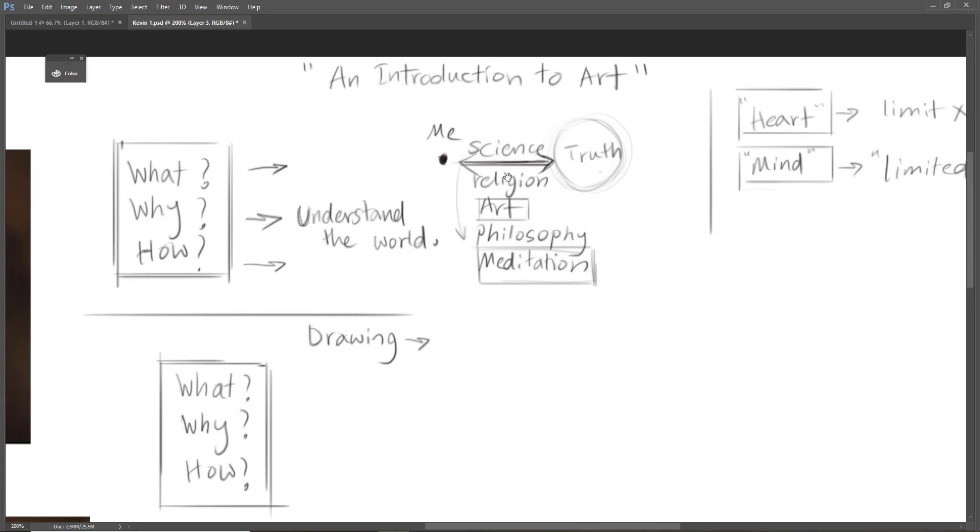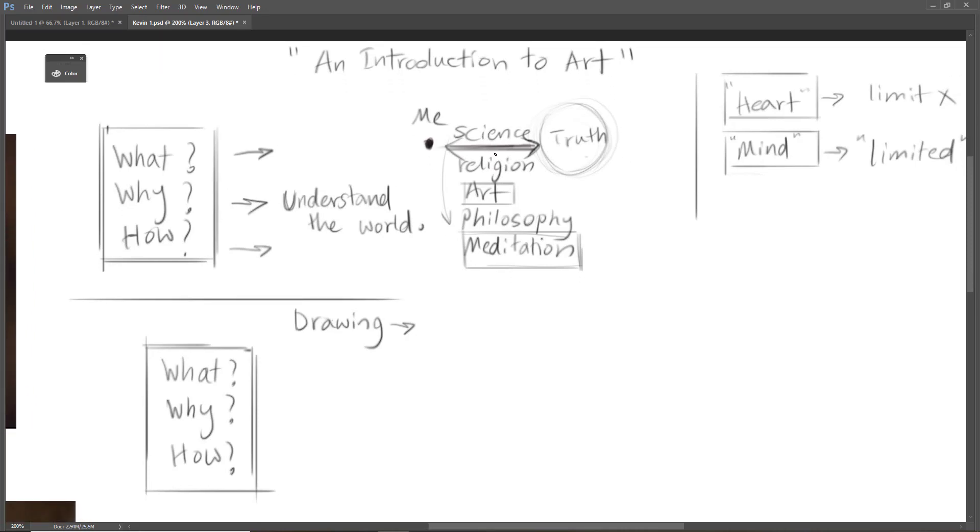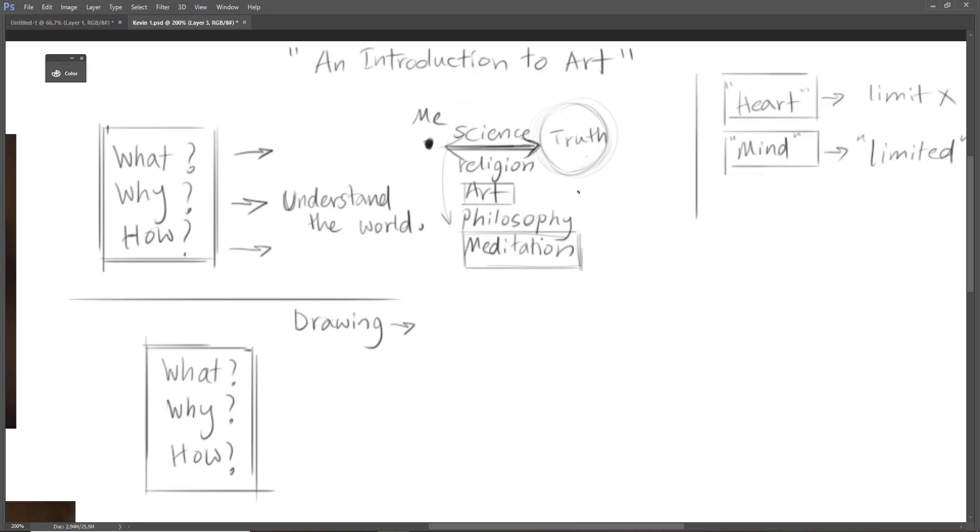For example, science answers questions regarding the function of the world and how the world works. Religion talks about the existence of God, theology, etc. Philosophy tries to answer questions like is there any God by using scientific methods.